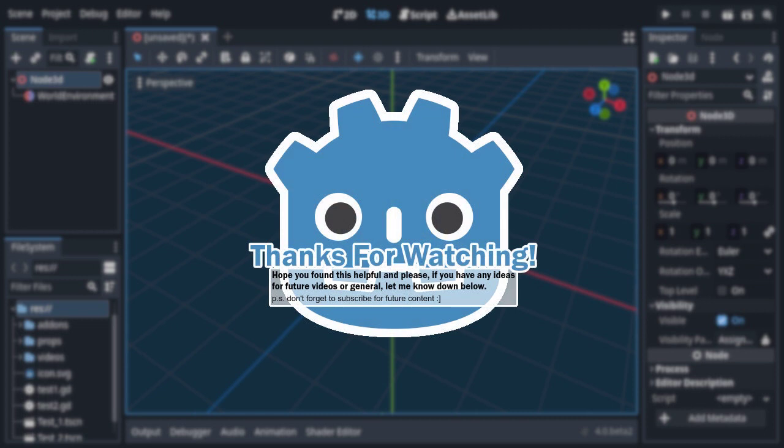And there you go, pretty much everything you need to know about callables. Hope you found it helpful, and please, if you have any feedback, let me know down in the comments below. Anyway, until next time, thanks for watching.